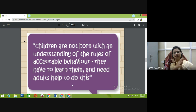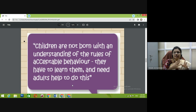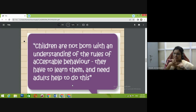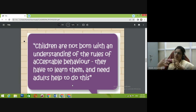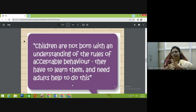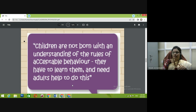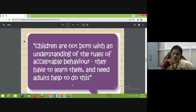Children are not born with an understanding of the rules of acceptable behavior — they have to learn them and need others' help to do this. As facilitators, we teachers have to make students understand how they can accept and imbibe what we are teaching. Apart from only delivering content, it is important that we give them wholesome or holistic education.